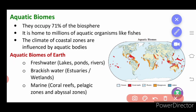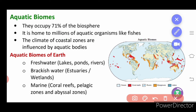Next we will learn about the aquatic biome. As the name indicates, aquatic is about water. 71 percent of the biosphere is occupied by the aquatic biome, and it is home to millions of aquatic organisms like fishes. The climate of coastal zones is influenced by aquatic bodies. Aquatic biomes of earth include freshwater — lakes, ponds, rivers.